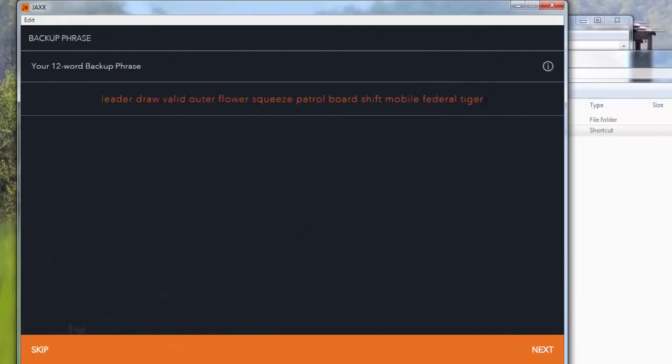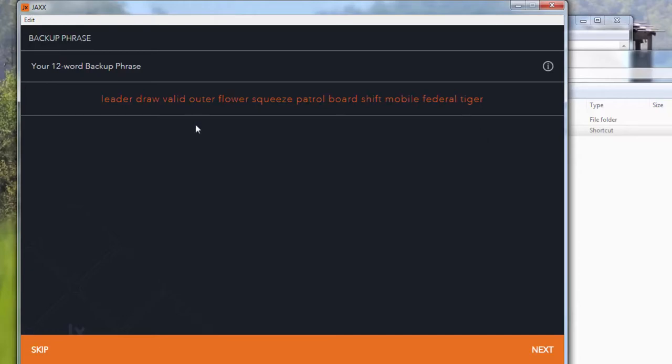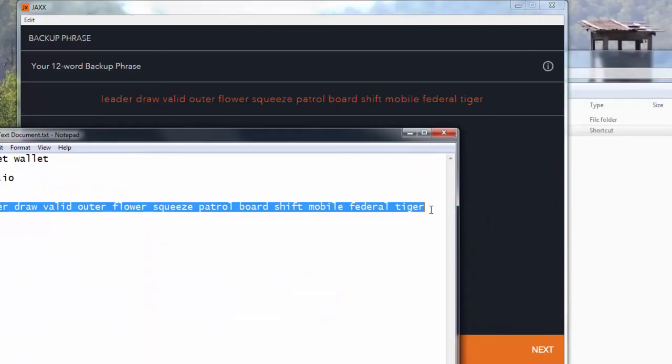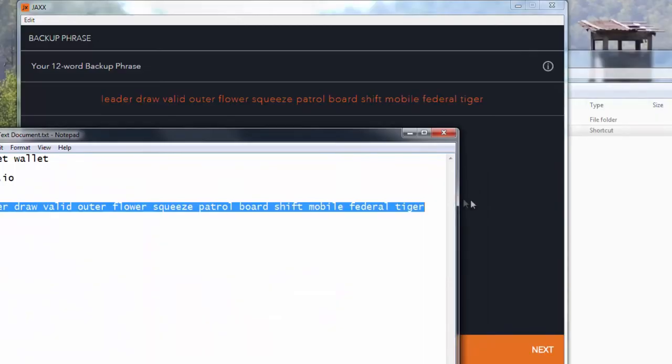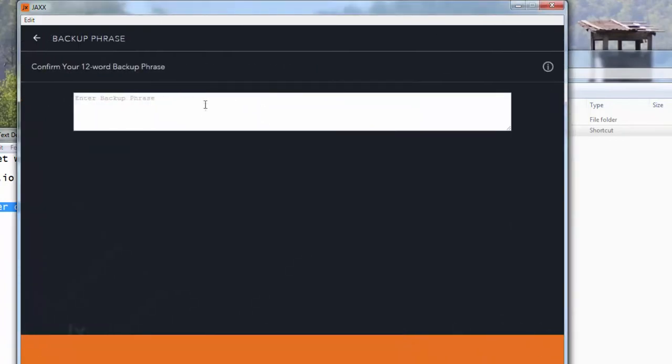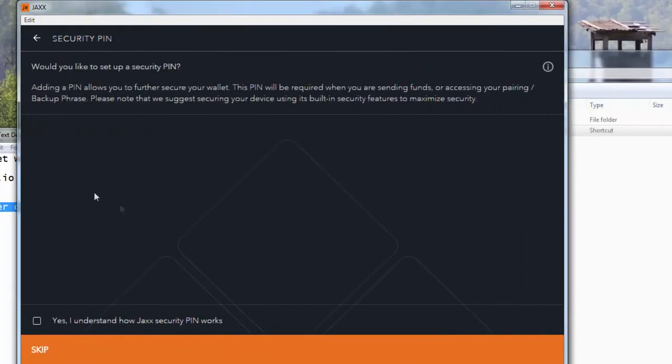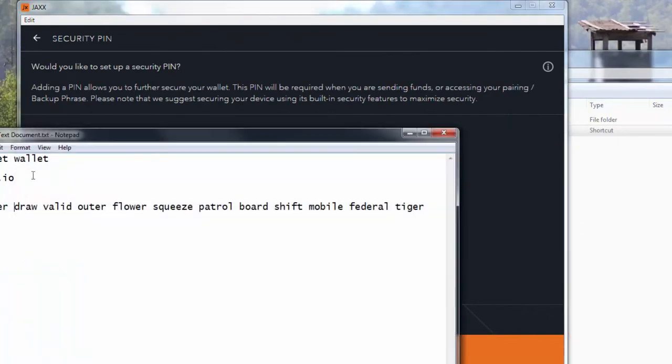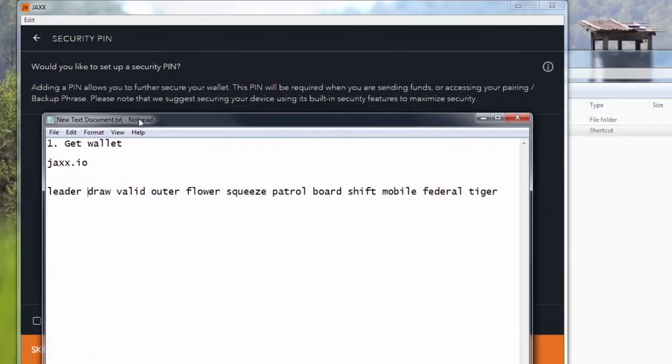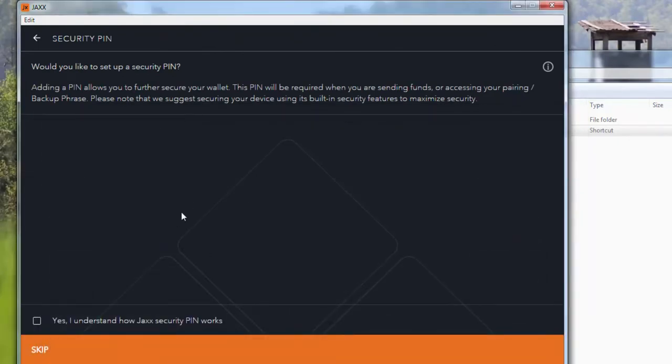Would you like to back up wallet now? Yes, I understand and continue. Now these are the words - obviously I won't be using this wallet, so this is just for the test. You need to write these words down somewhere, because if you lose these words you will lose your wallet. These are random words which your wallet is consisted out of.